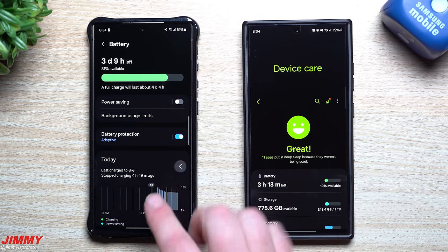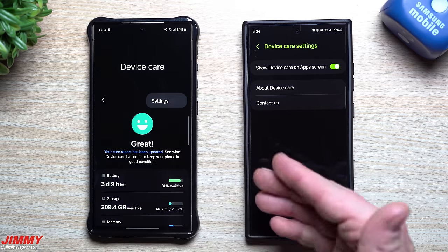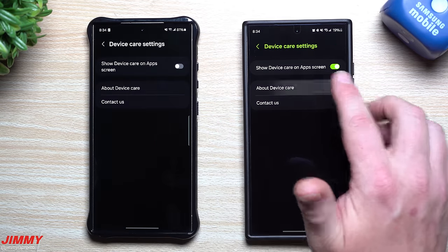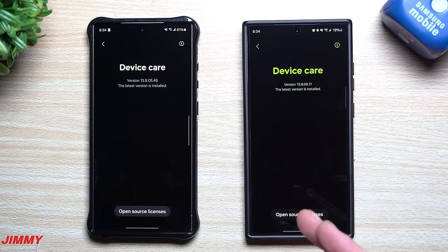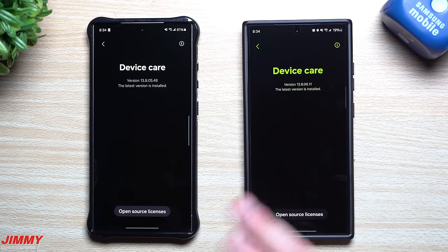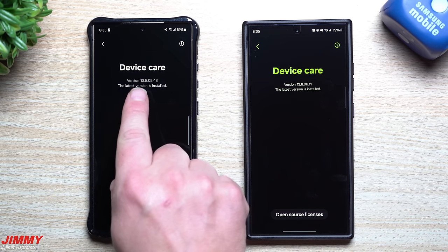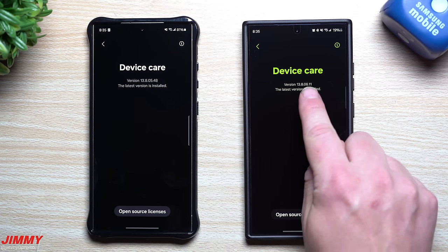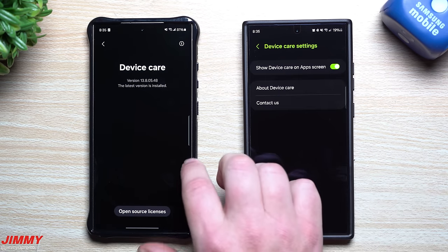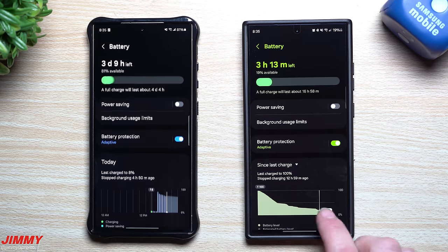If you're curious about the version of Device Care being used — since battery information is inside of Device Care — look right up here. This is why I always check different version numbers with every update. The old one was 13.8.5.48 and the new one is 13.8.6.11, so definitely a brand new version of Device Care.